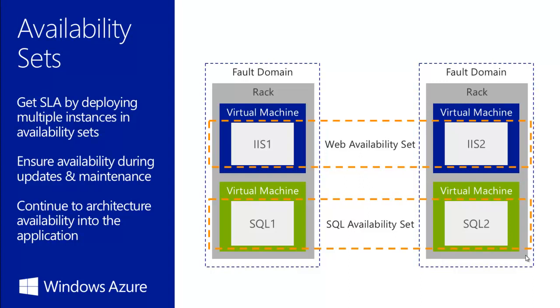The slide shows two virtual machines running IIS in separate update domains, and two virtual machines running SQL Server also in separate update domains. It is useful if you want to create a pair of SQL servers for higher availability. This is to ensure your database to keep running even if you get some sort of faults.